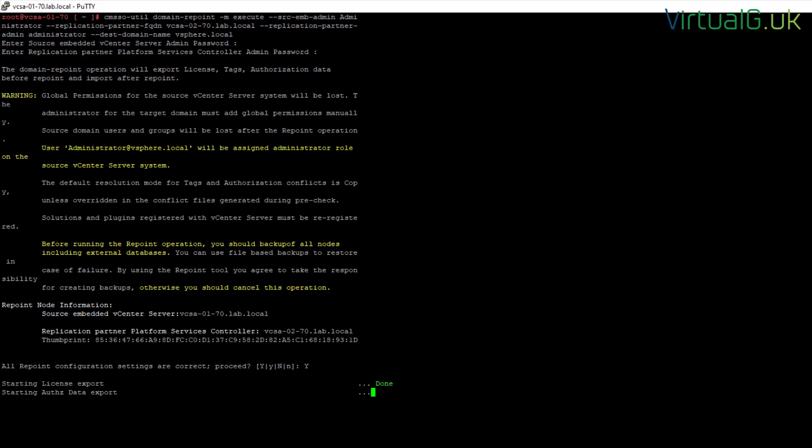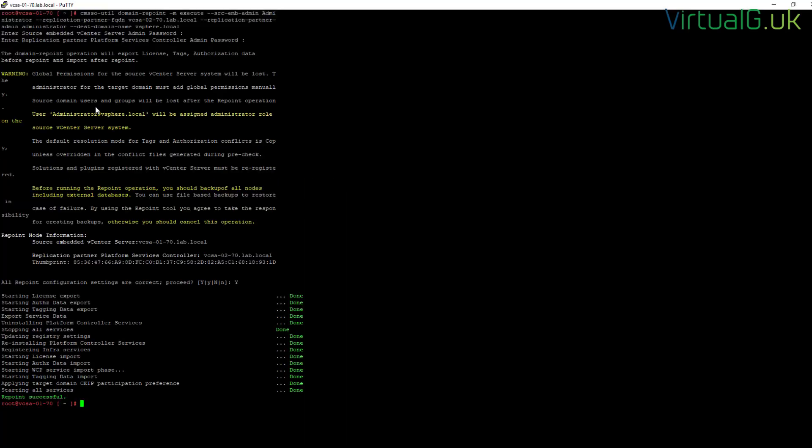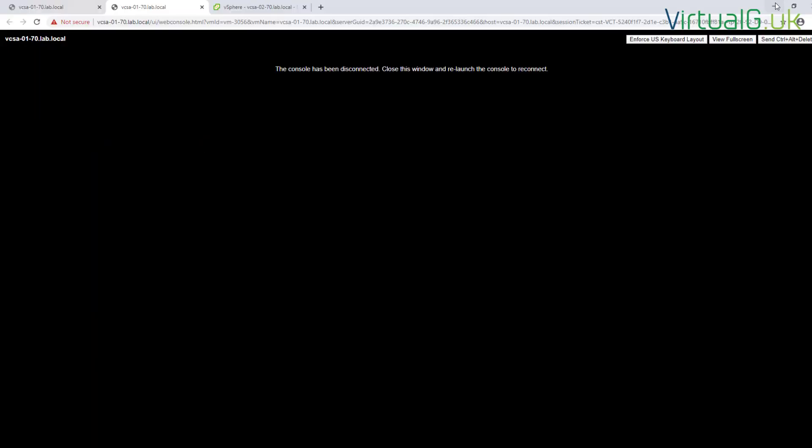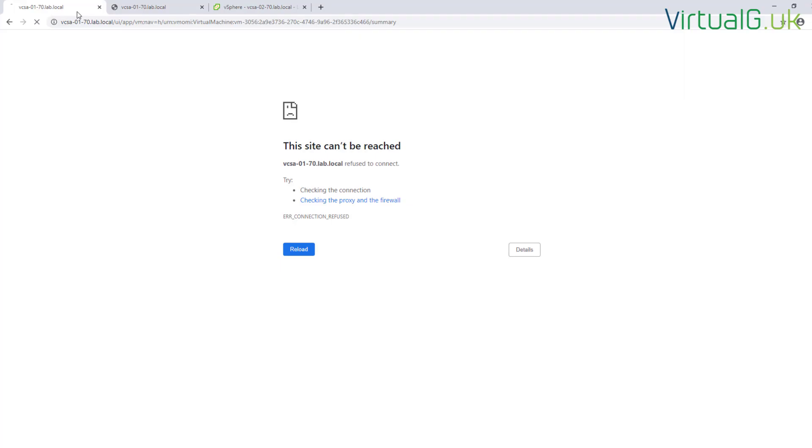And then we just let the command continue. Okay, so it looks like the repoint has been successful. So we're going to close our shell down here and log back into the vCenter servers.